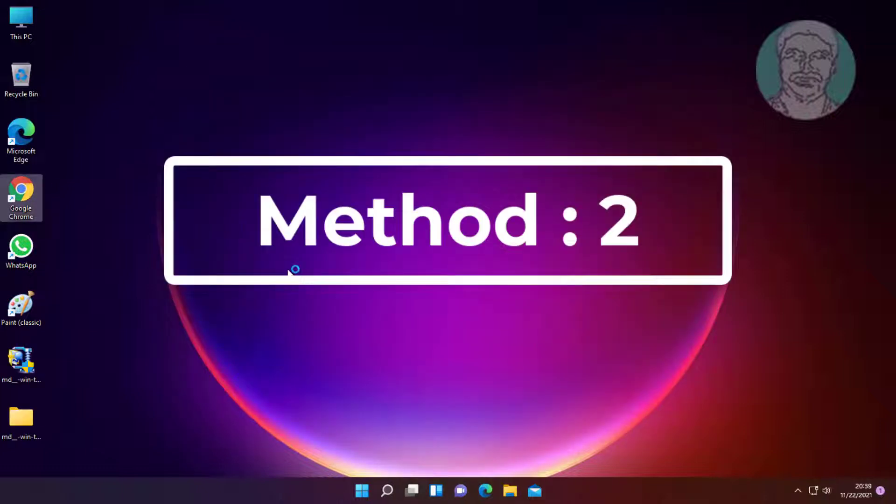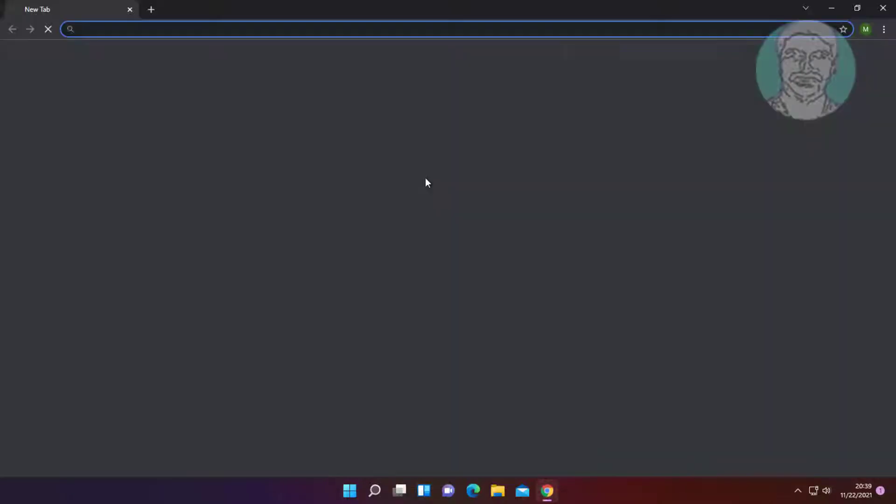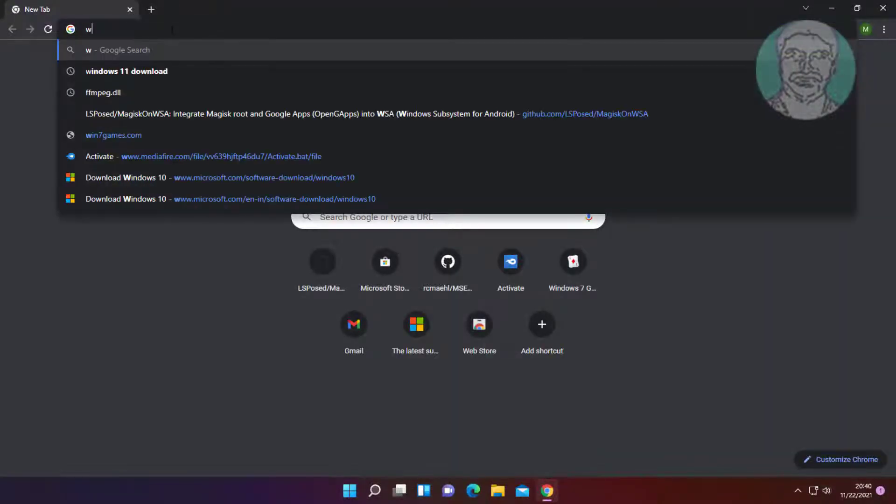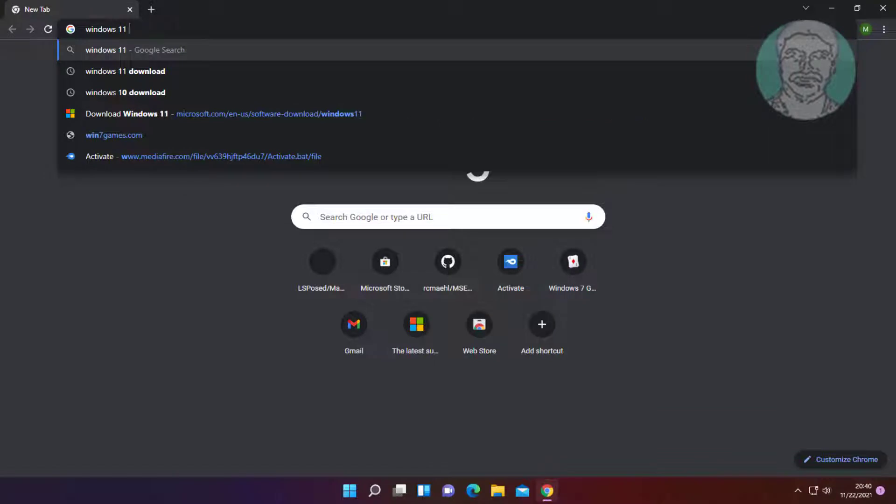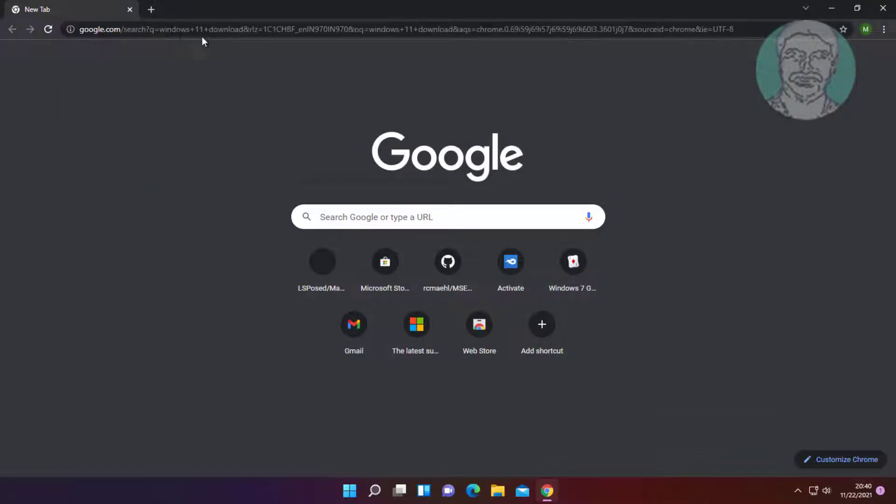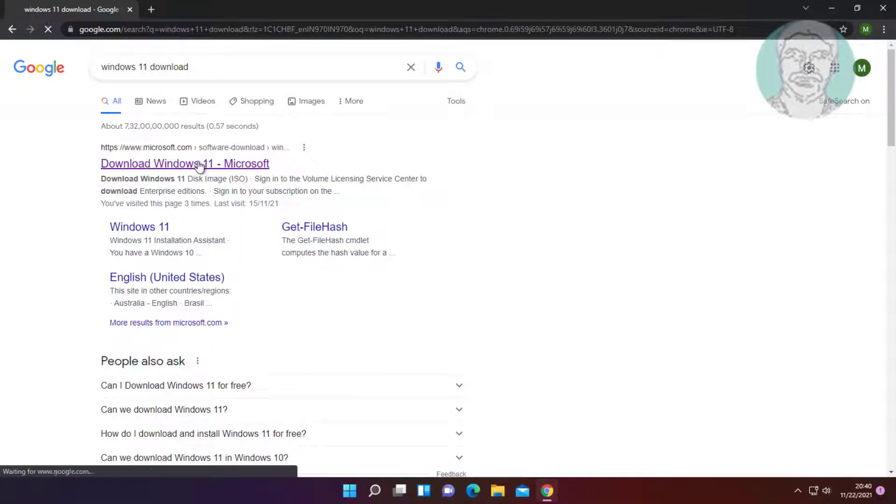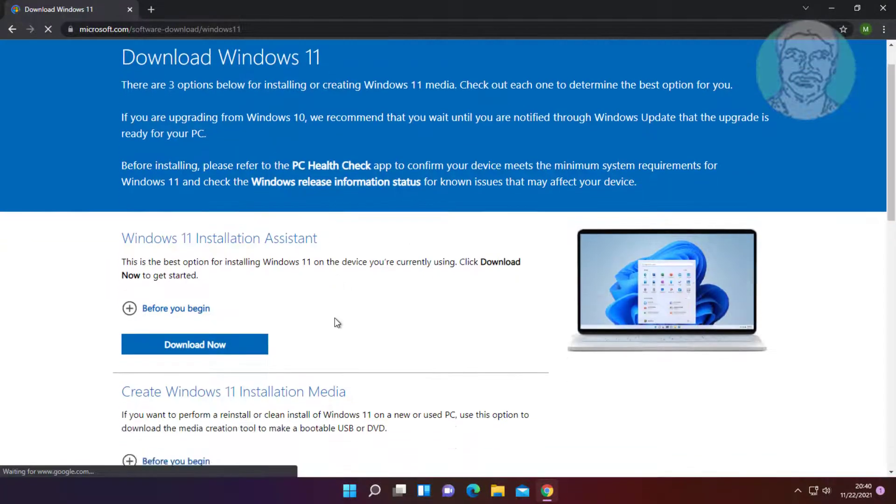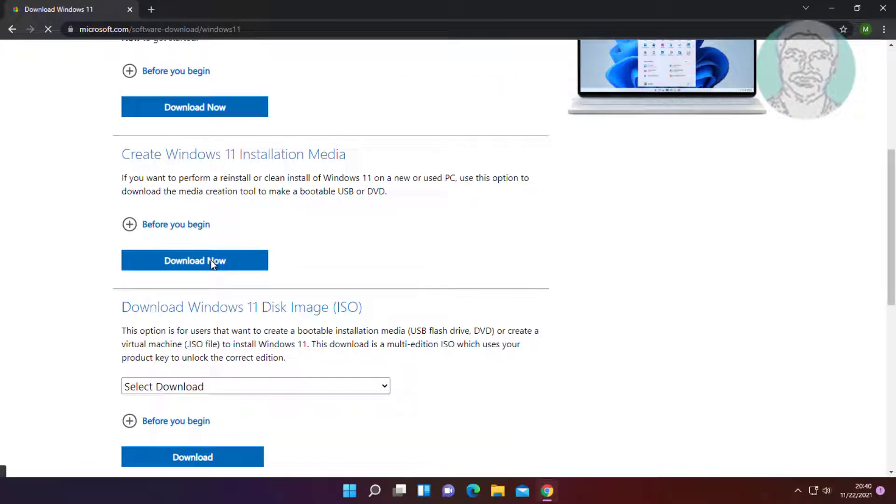Second method is to open any browser. Type Windows 11 download in the browser search bar. Click download Windows 11, then click download now.